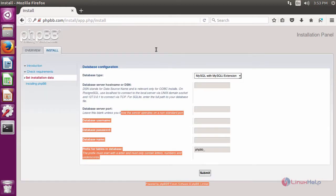It will ask for database details. Fill the database details as you given in MySQL. After filling the details, click Submit.